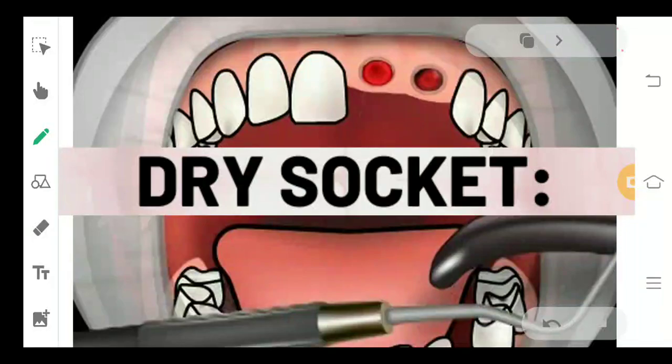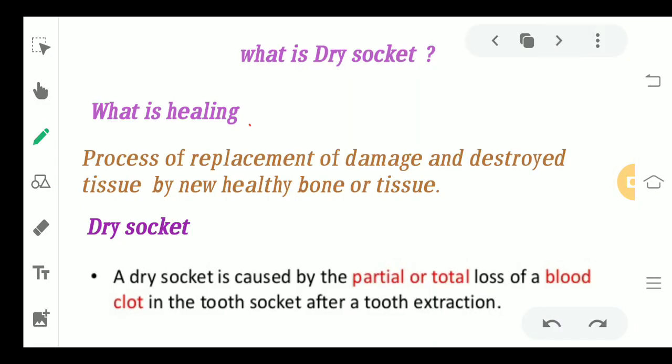Hello everyone, welcome back. Today we are going to study about dry socket. Dry socket is a complication which is mainly associated with tooth extraction.